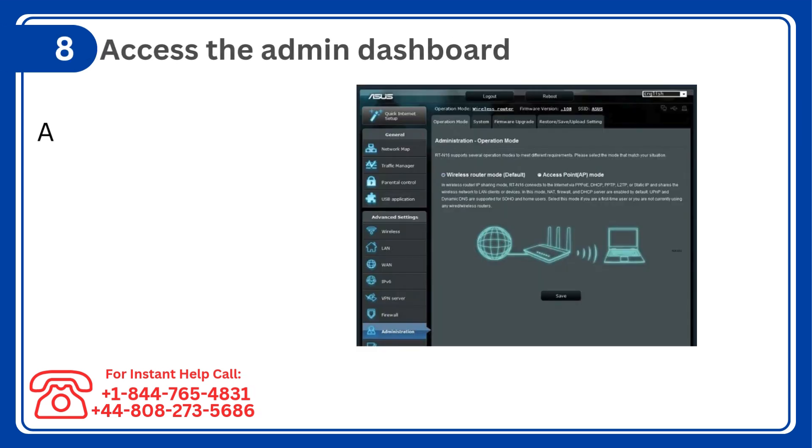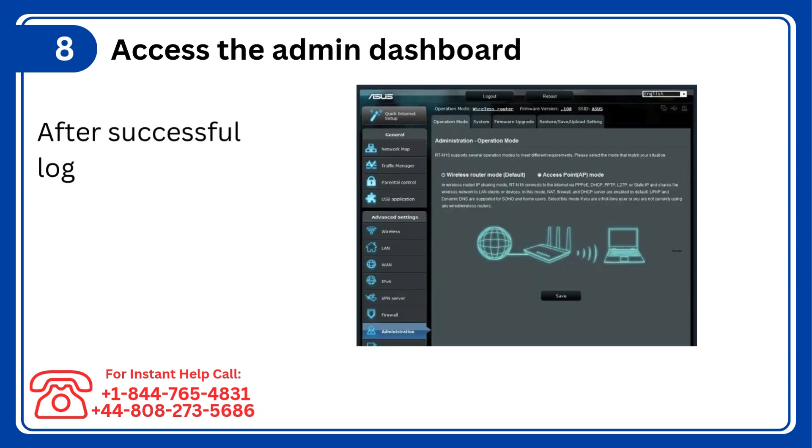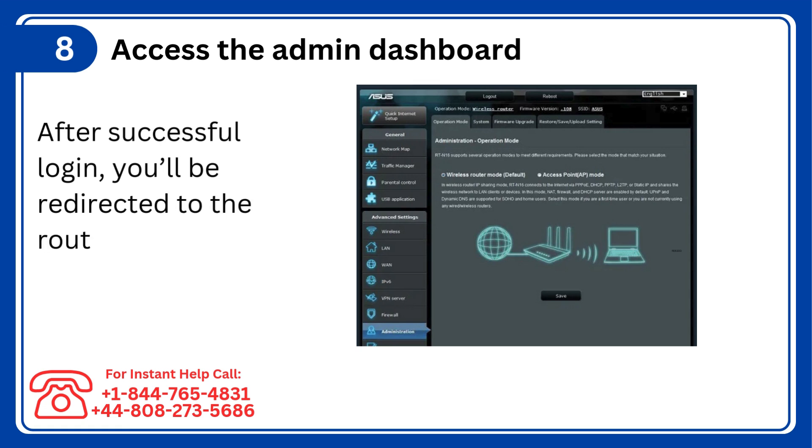Step 8: Access the admin dashboard. After successful login, you'll be redirected to the router's admin panel.